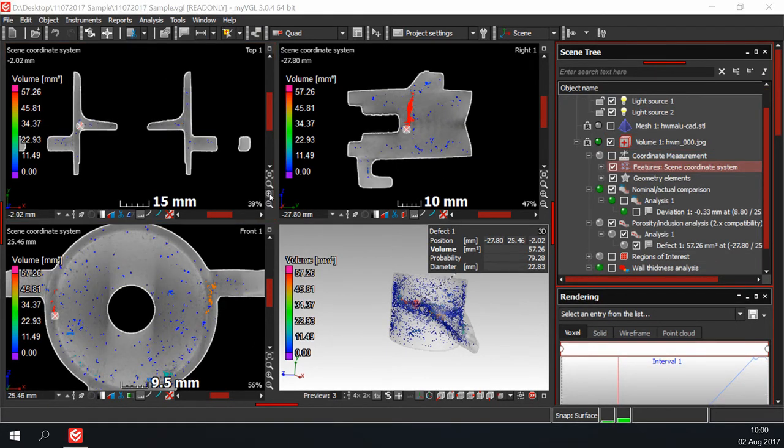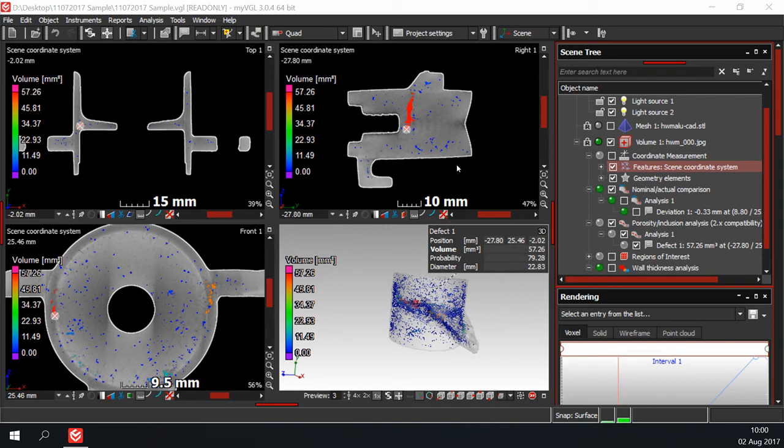For now, I will only give you a brief overview of some of the features in the scene tree. The scene tree will find the data set and all the analysis that has been performed. The plus and minus boxes expand and collapse these analysis.